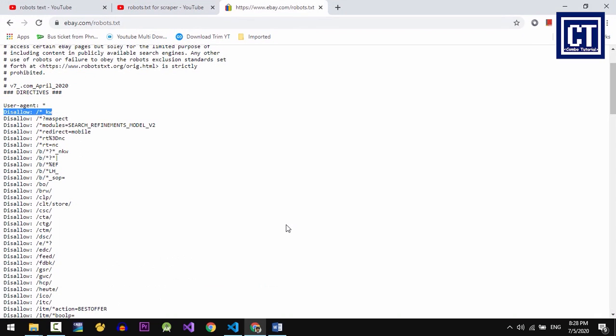You can go to ebay.com slash robots.txt. You will be able to see a list of the directory and instructions that tell us which URL parts should we get into and which bots should not get into. For instance, in the beginning of the line, user agent, which tells all bots including your bots are not allowed to access.